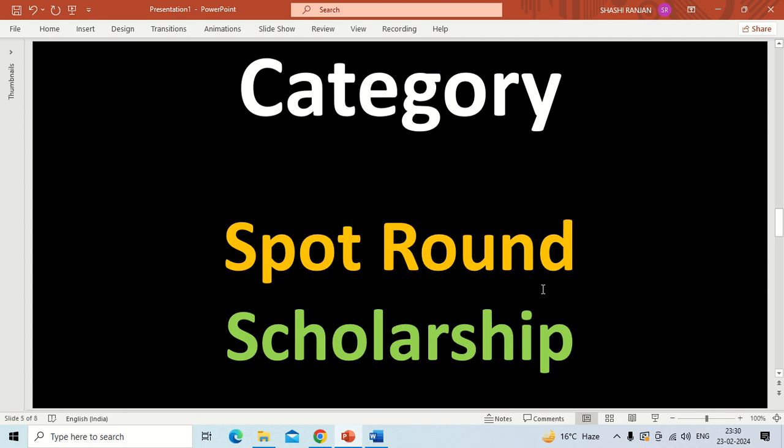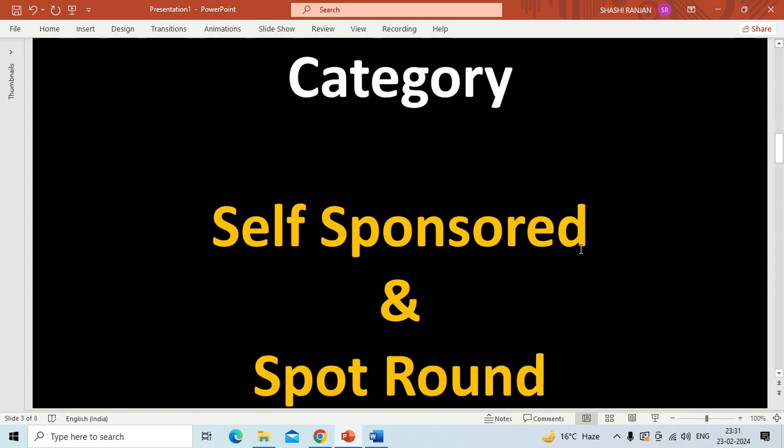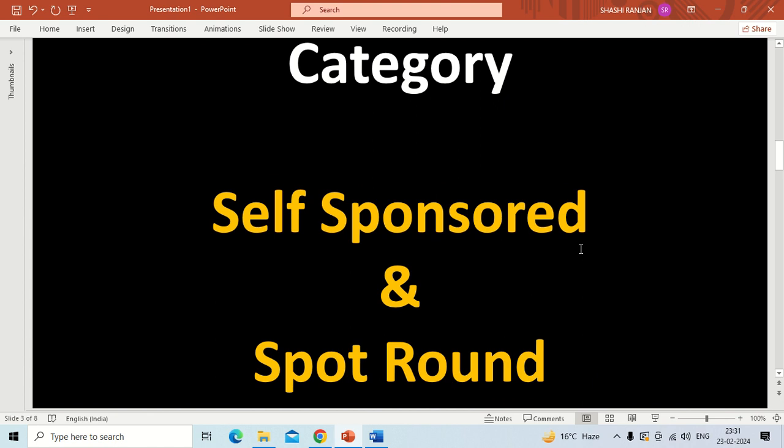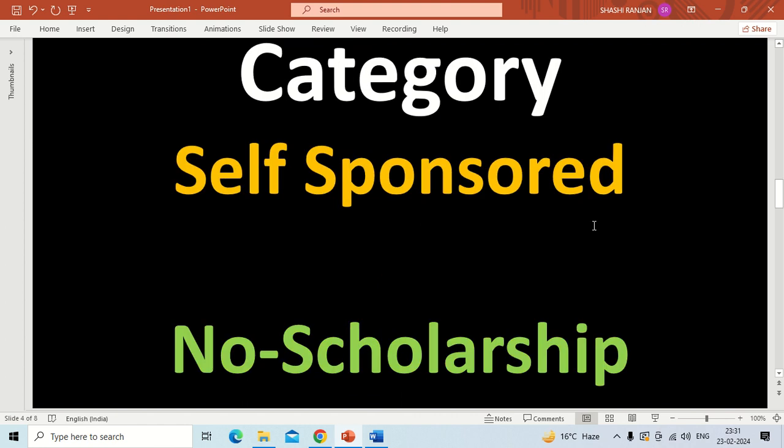One thing should be noted among these two categories: your classes will run combined. Whether you got admission through self-sponsored or spot round, all students will sit in the same classroom, the same teacher will teach, and the same course will go ahead. The only difference is that students who qualified GATE will get a stipend and students who did not qualify GATE will not. There is no difference in degree, courses, lab activities, or any college activities.